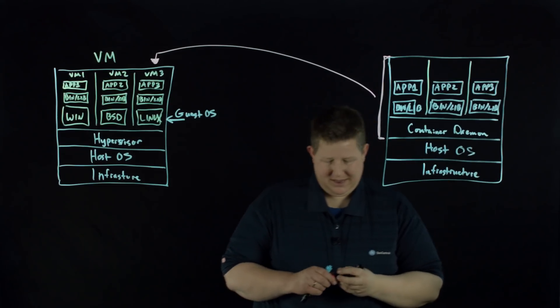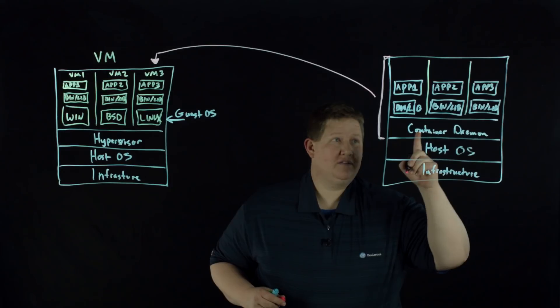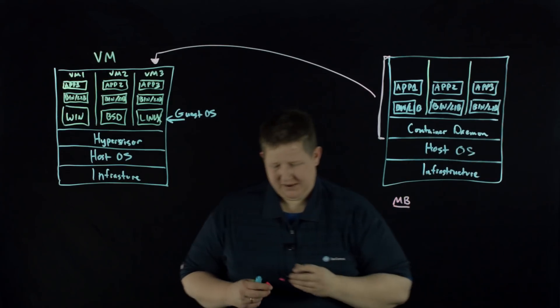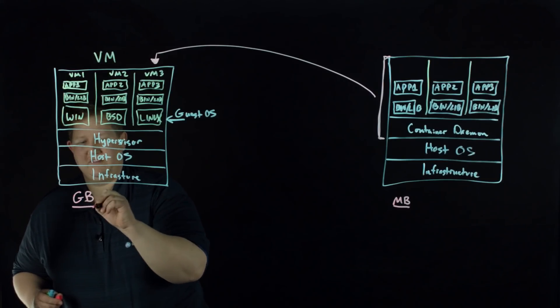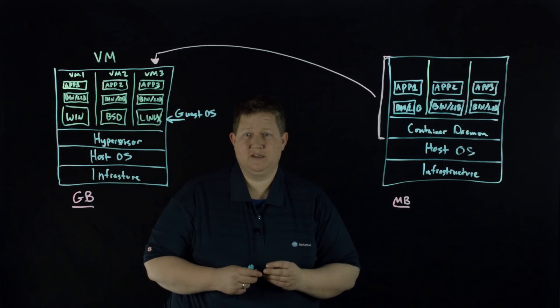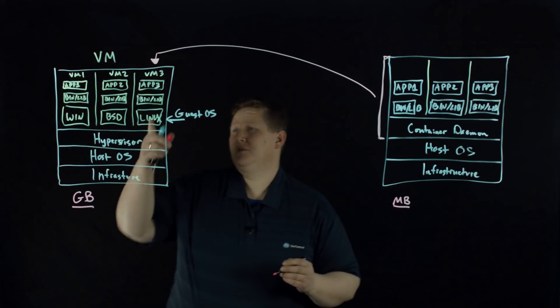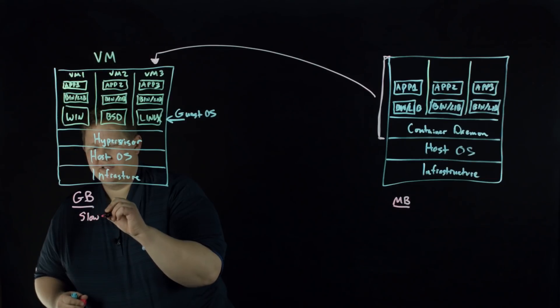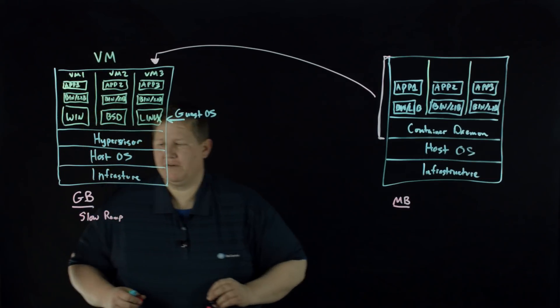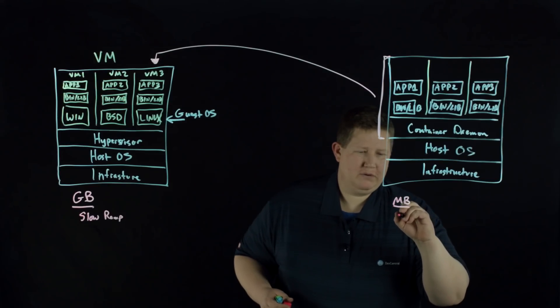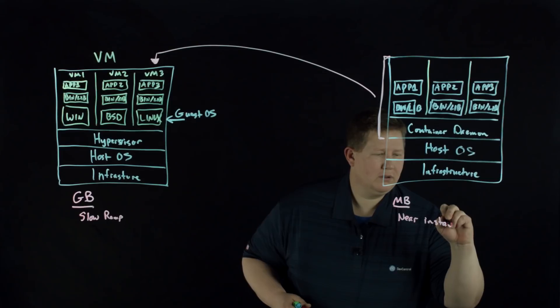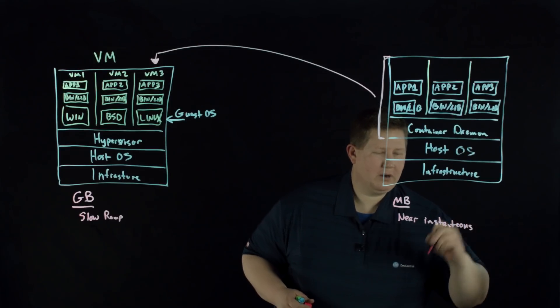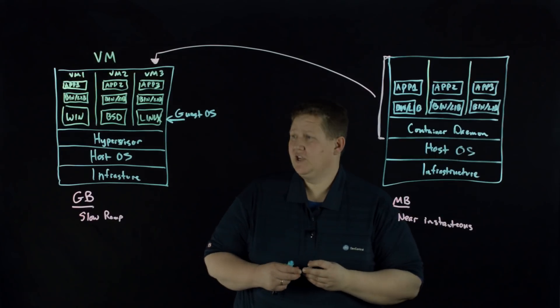And so if we're looking at size, a container, you're looking at a scale of megabytes, whereas with virtual machines, you're looking at the scale of gigabytes because it's got to have the entire host OS involved there. And whereas virtual machine is going to be faster than iron, they're slow, slow ramp for startup. And this is near instantaneous. Talking a couple of milliseconds and it's up.